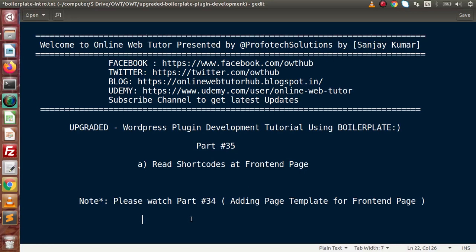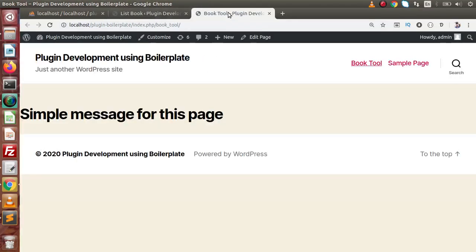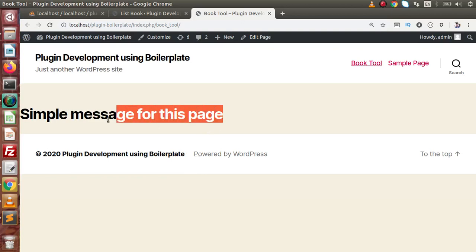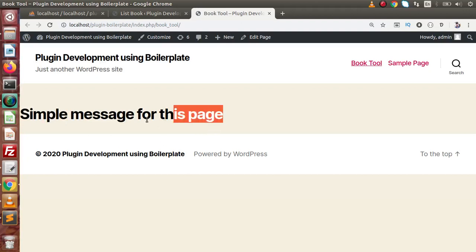If I go back to the browser, this is the layout of the front-end page that we saw in the previous video. This is all about the header, this is all about the WordPress footer, and here is the static content we have provided. Inside this video we are going to implement the content section using shortcodes, placed in between the header and the footer.